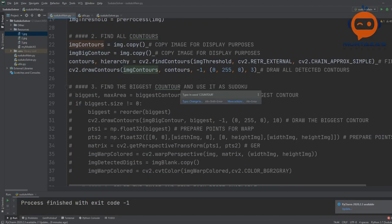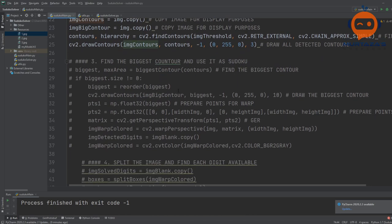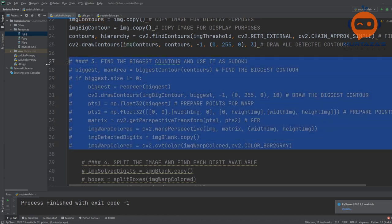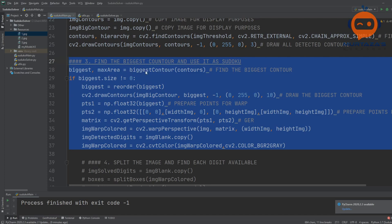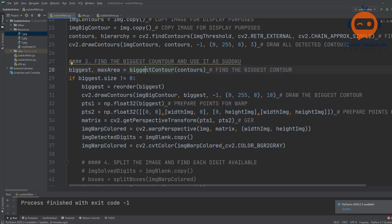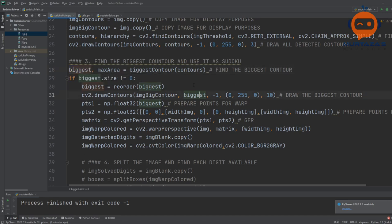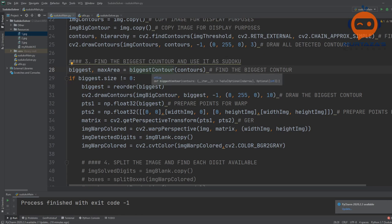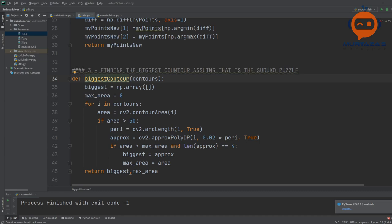Now we move on to step three: finding the biggest contour. We use a function called biggest_contour. This is not something that comes with OpenCV — we have to write it ourselves. In biggest_contour, we send in all the contours, then loop through them one by one and check the area of each — we don't want very small ones because small means noise. We check whether the area is above 50.